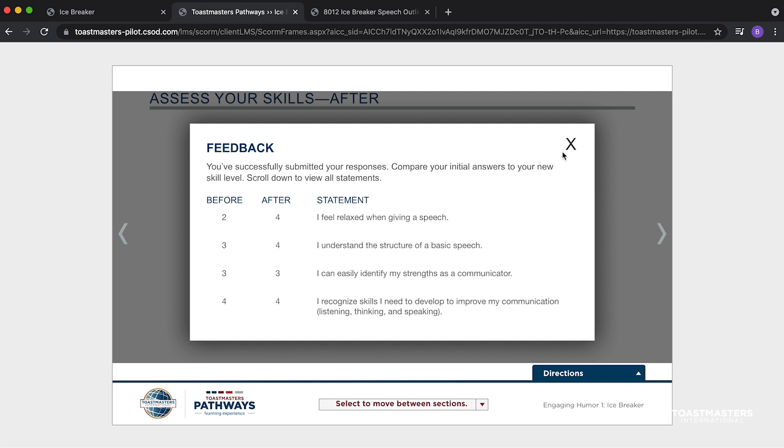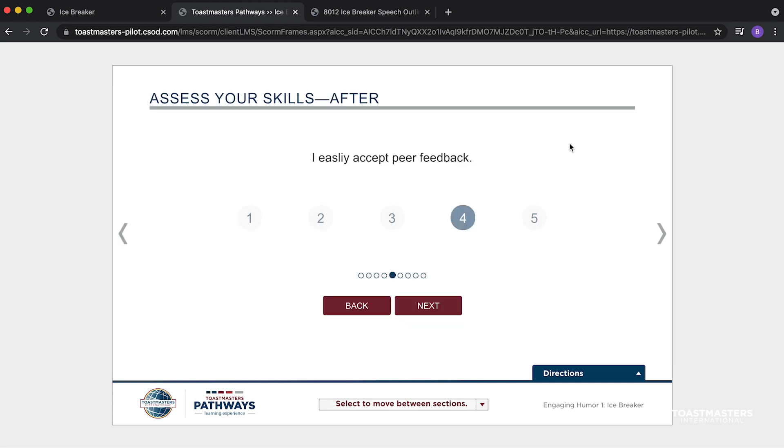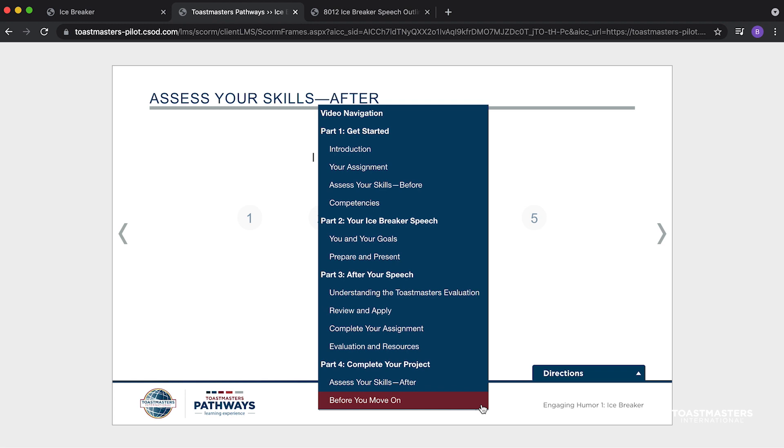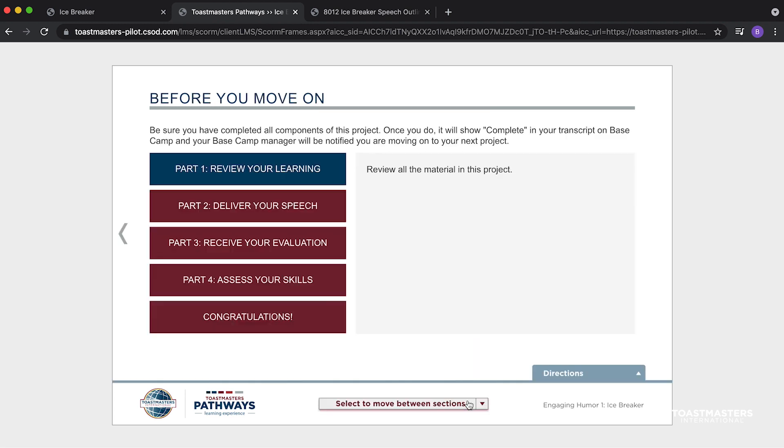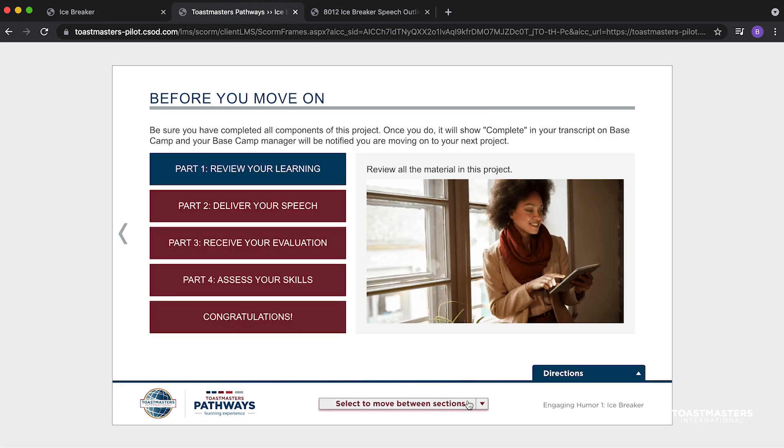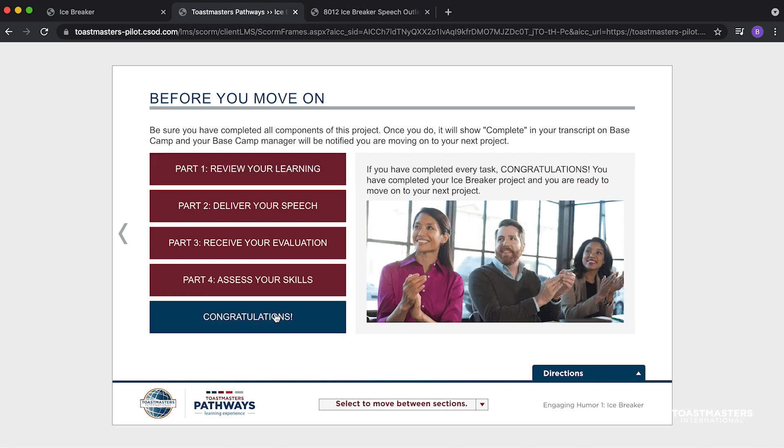It is important for your projects to be marked complete by Basecamp when you finish your assignment, so your club officer can give you Toastmasters credit for the levels you complete. Congratulations on completing your assignment!